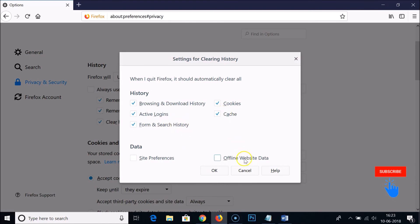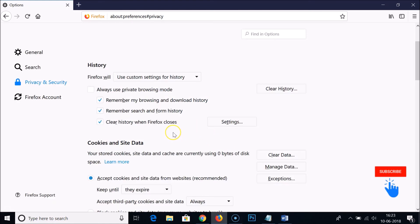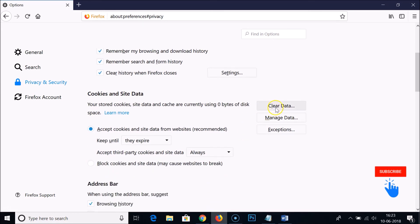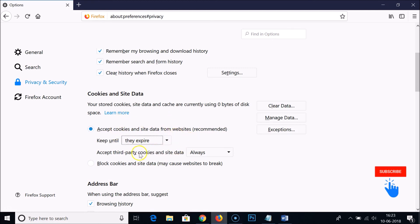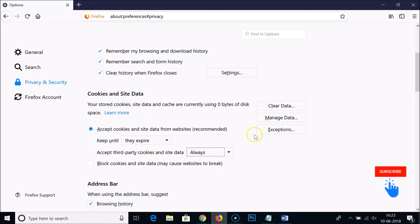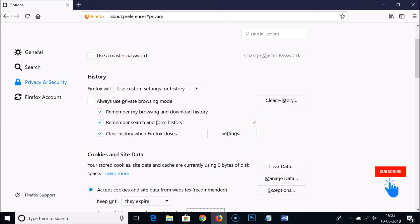This is a really cool feature you can take a look at and apply if you like. For cookies and site data, you can clear data from here. They also have options like 'Accept cookies and site data from websites (recommended)' and you can change to accept third-party cookies always, from visited, or never. You can take a look at all these settings and play with them.